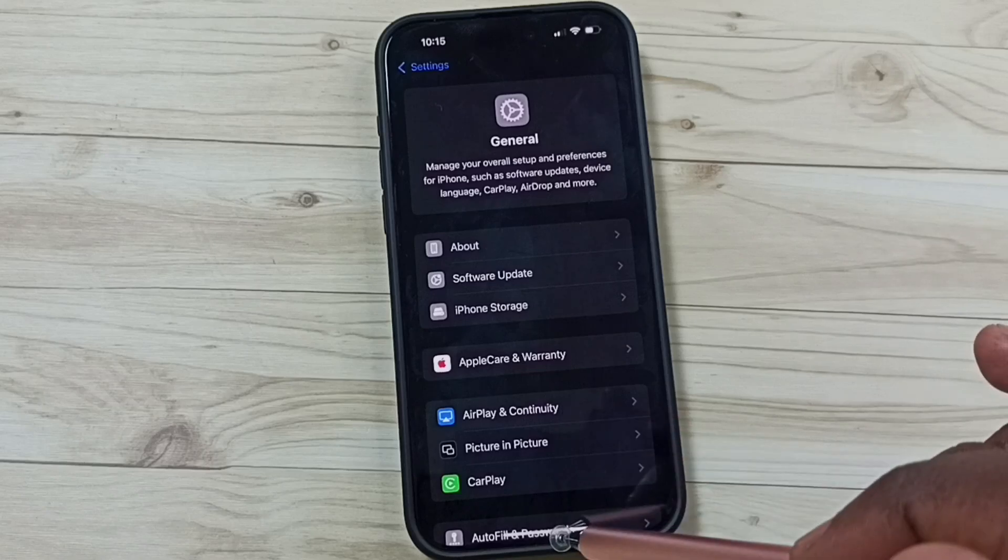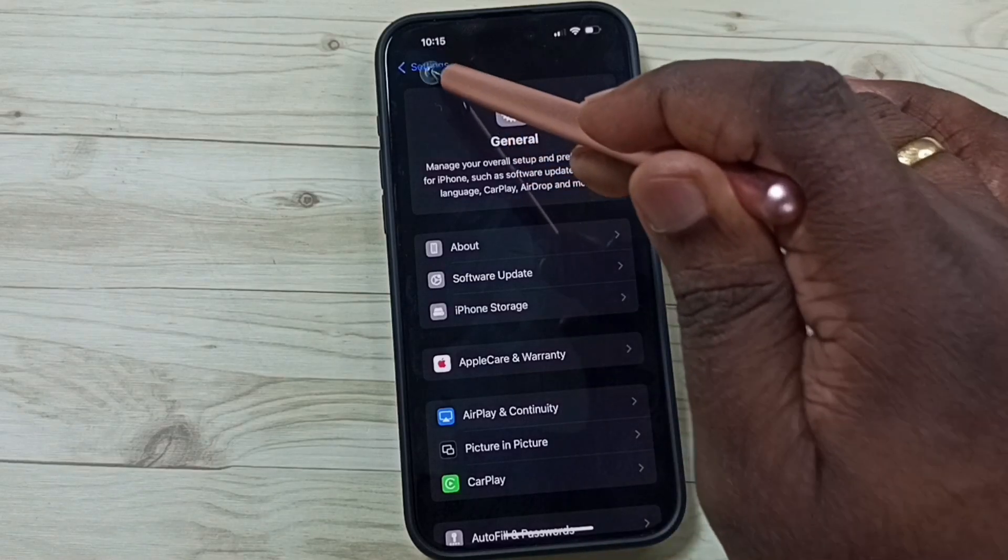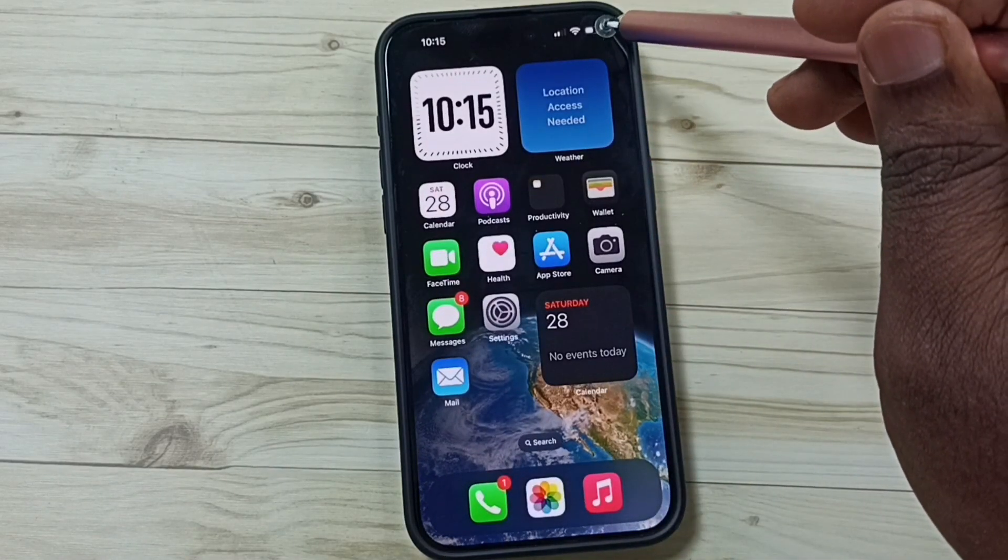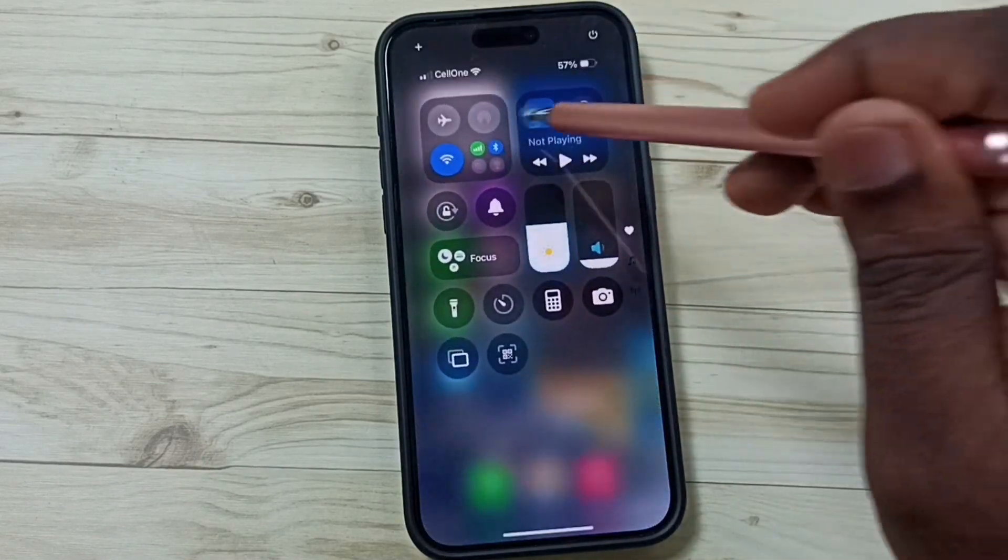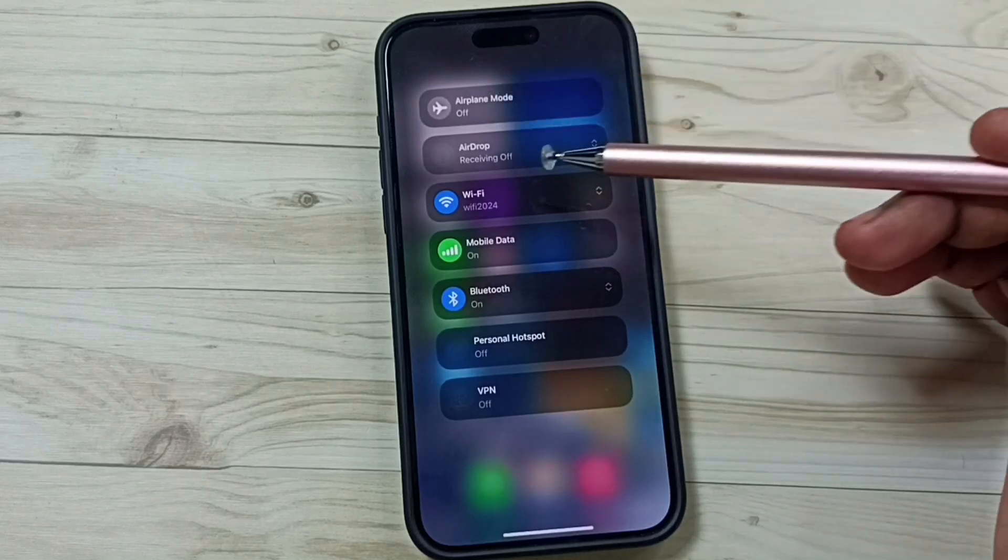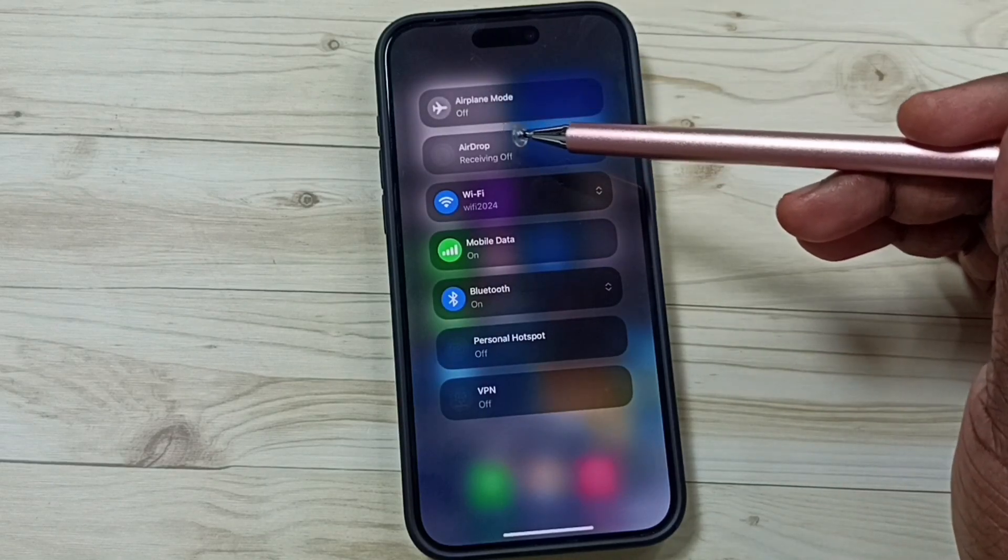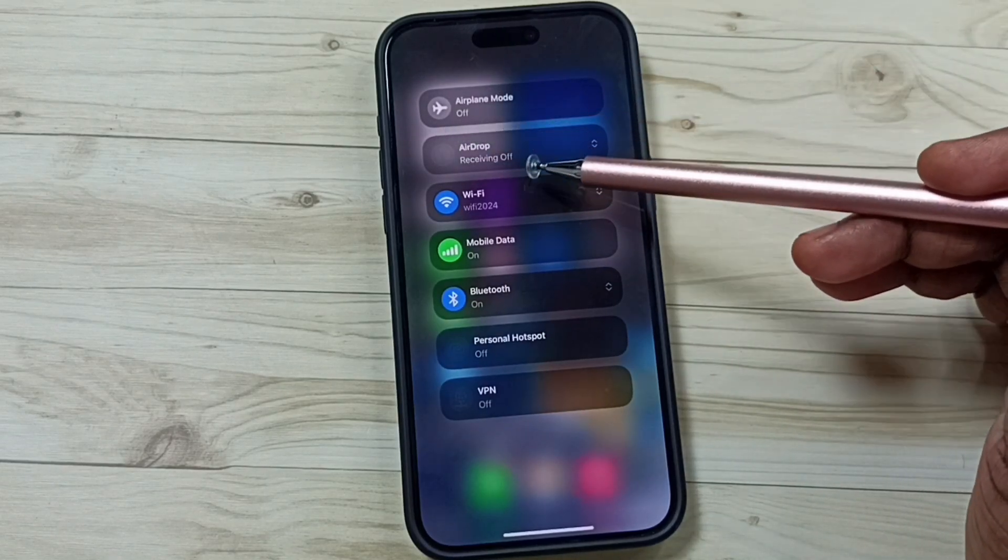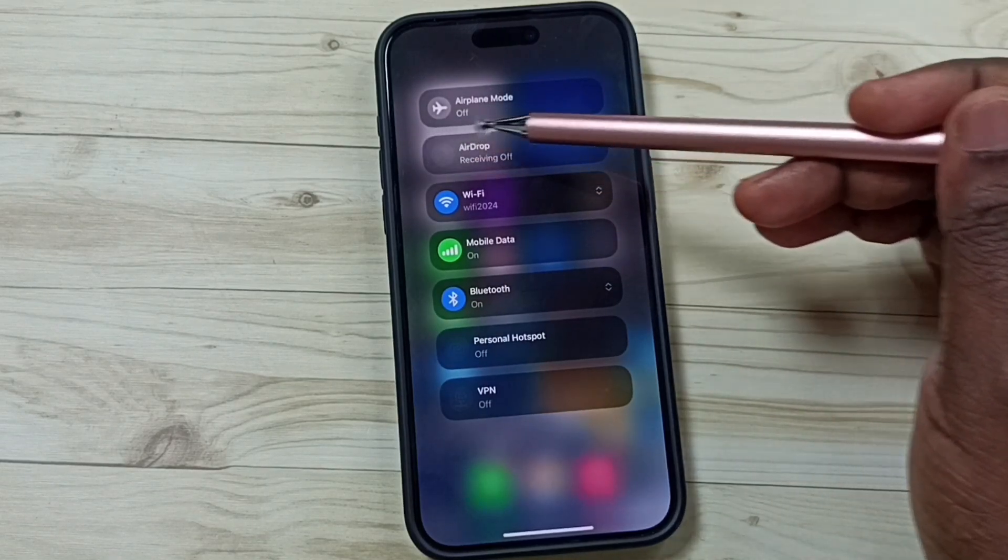Let me go to Control Center. Tap and hold here. In Control Center, you can see the AirDrop option has been grayed out.